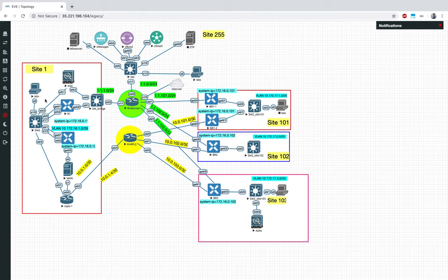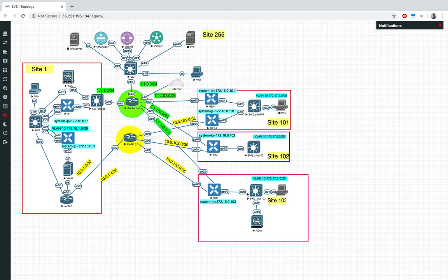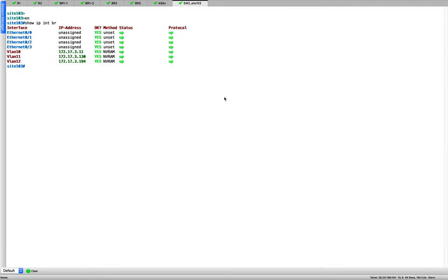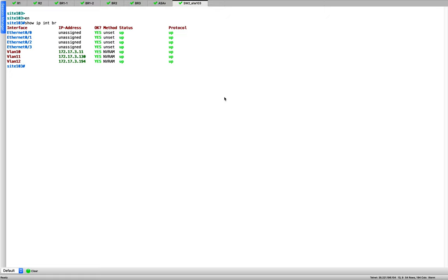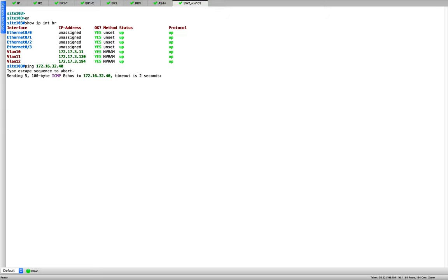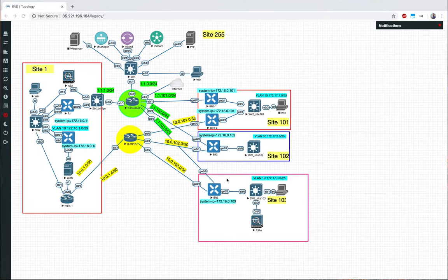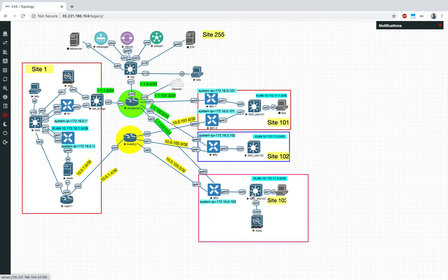To quickly recap: we introduced the concept of service chaining — using a service available at one particular site and sharing it with all the other sites. SD-WAN allows you to do this with a few clicks by creating policies. The first step was adding a new firewall to a new subnet — 172.17.30.0/24.